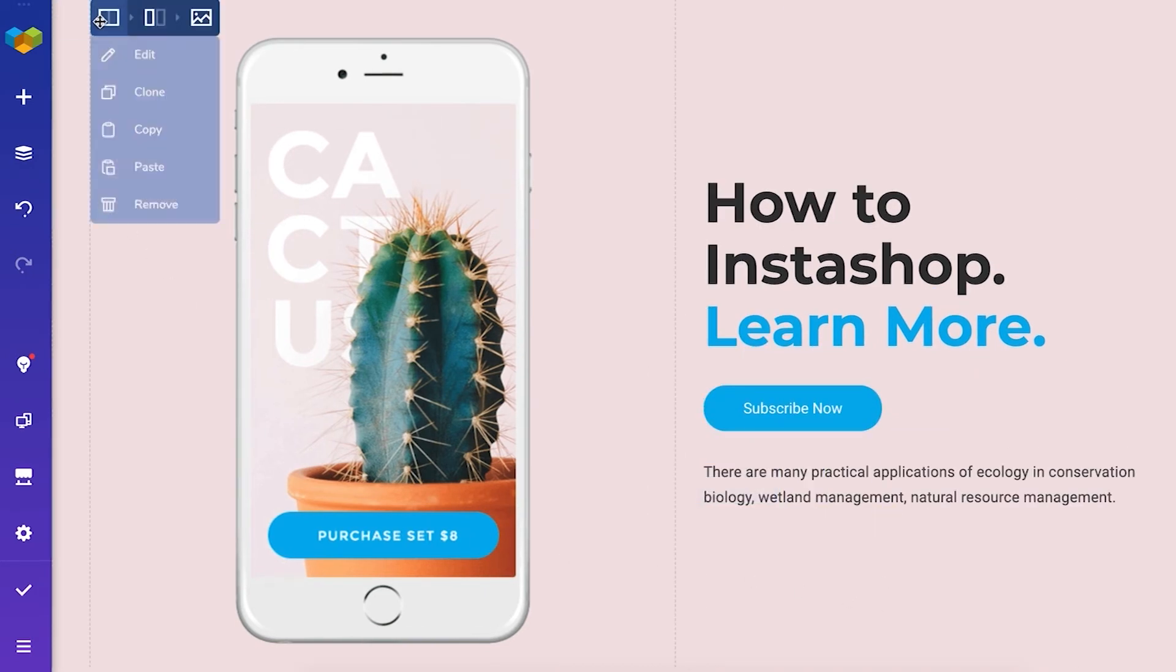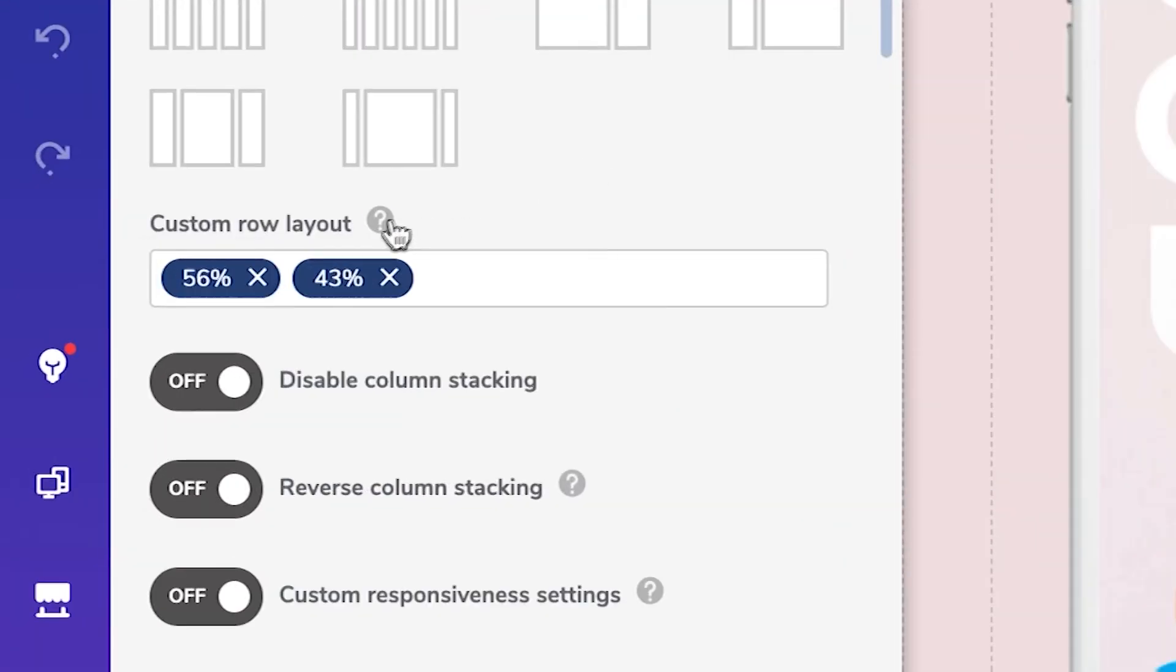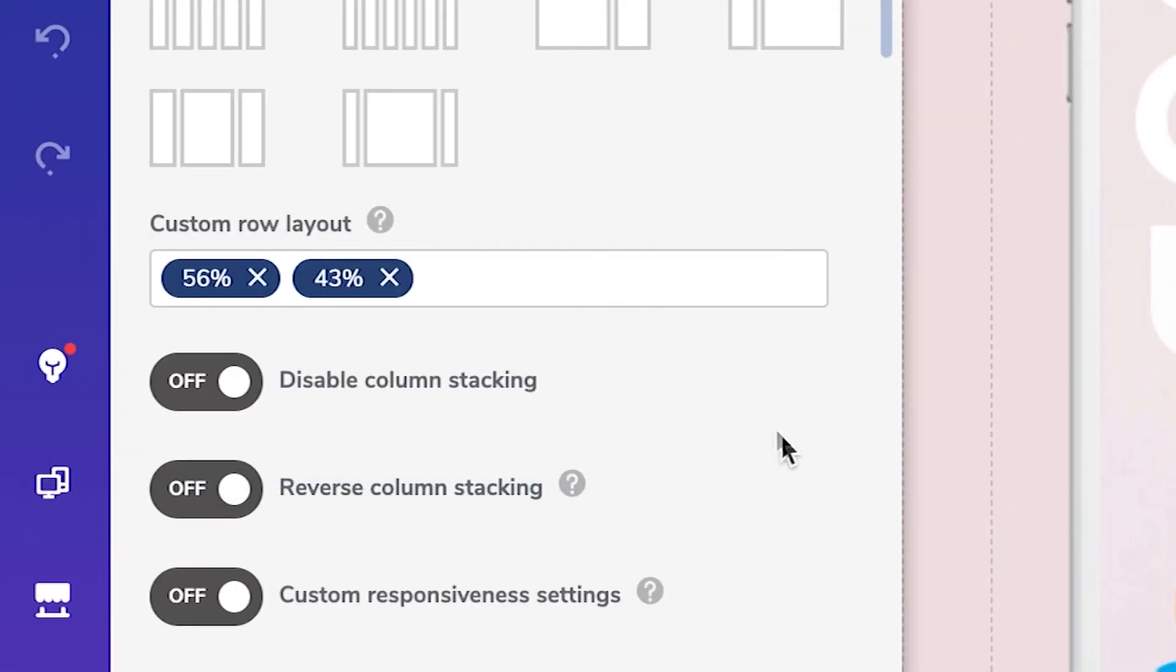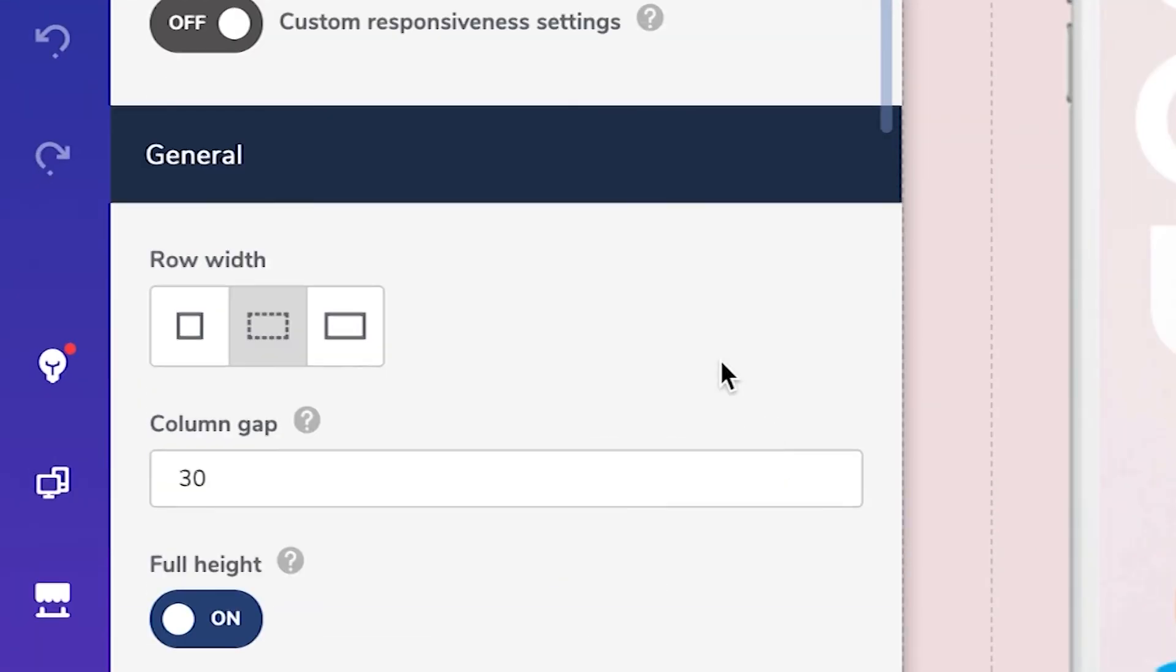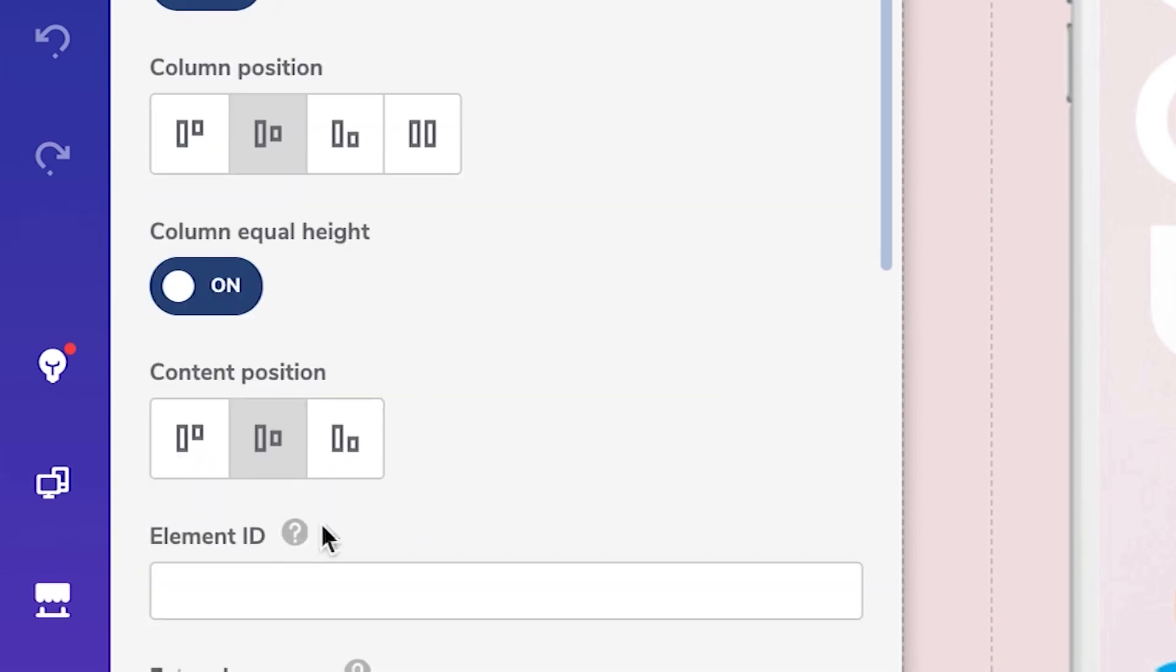When you edit any element you'll see these little help icons that will explain more about the features that you're using so you don't have to leave the editor to get more information.